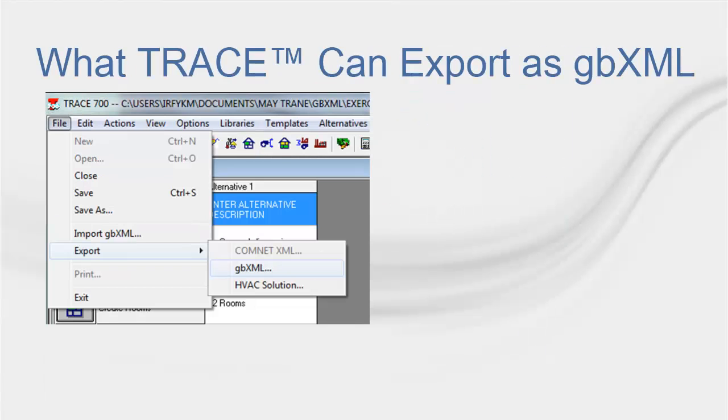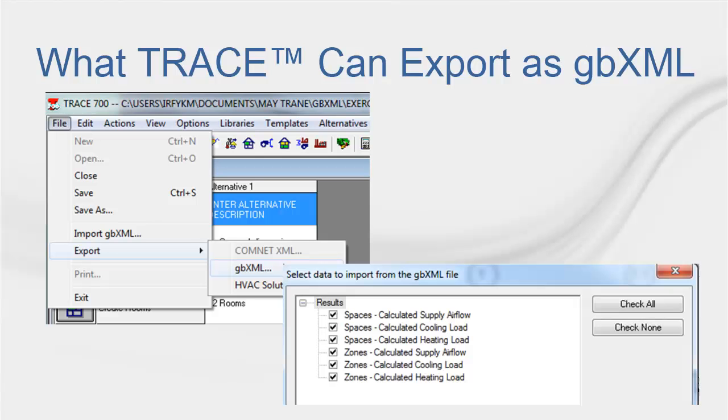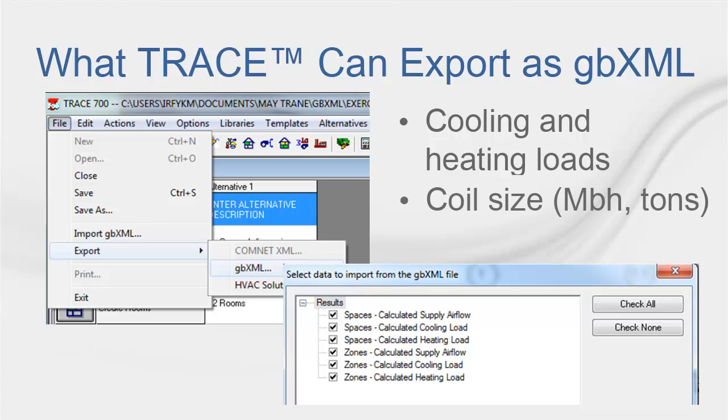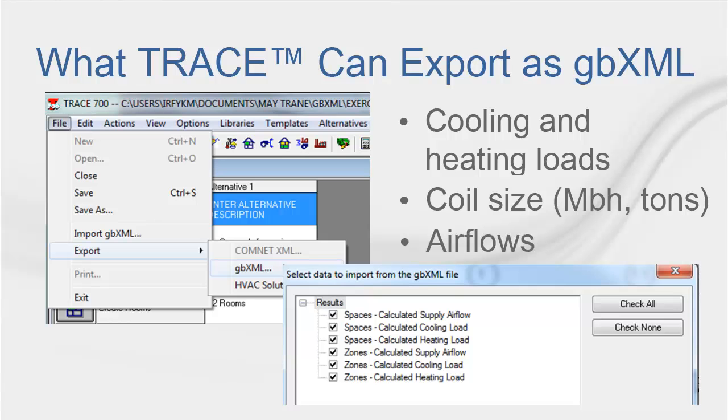After the simulation has been calculated, the file can be exported from Trace as a GBXML file to then import it into the CAD program, and the design information will be transferred with it. The load design information that can be exported includes space or zone heating and cooling loads, coil sizes, and air flows. This Export GBXML feature exports design information only to an existing XML file that was used to create the current Trace file. The feature will be grayed out if the file has not been calculated.